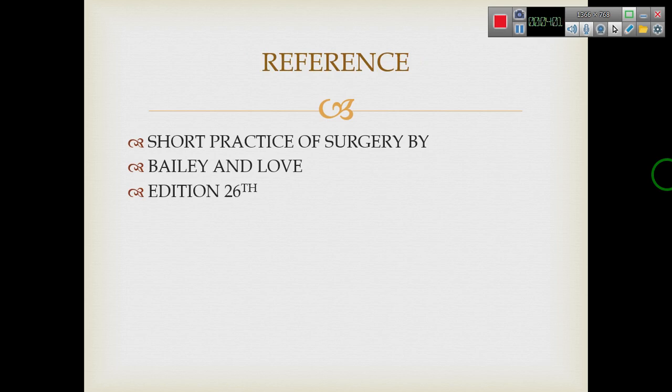Reference: this is from Short Practice of Surgery by Bailey and Love, 26th edition. Thank you.